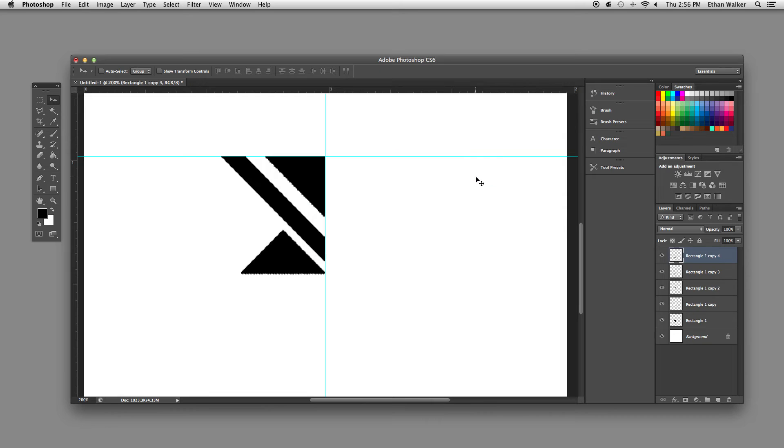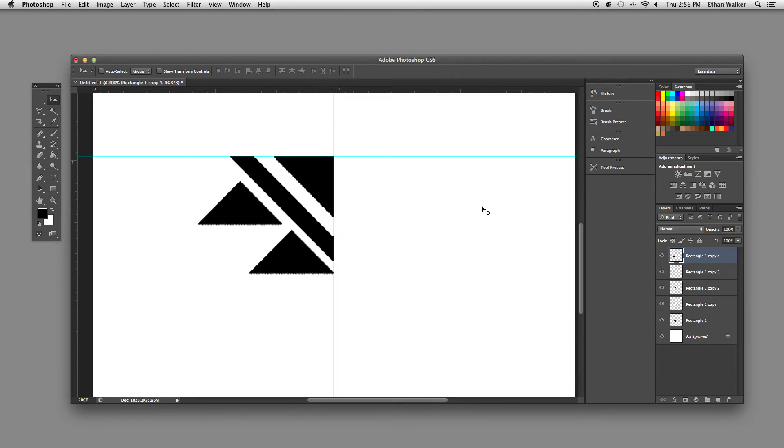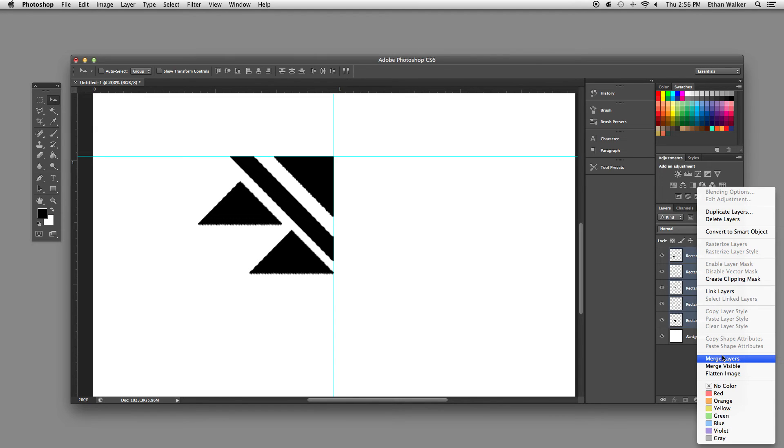I'm going to duplicate it again. And then bring it up above. You can nudge it with the arrow keys too until it looks just right. And now I'm going to merge all of these together.